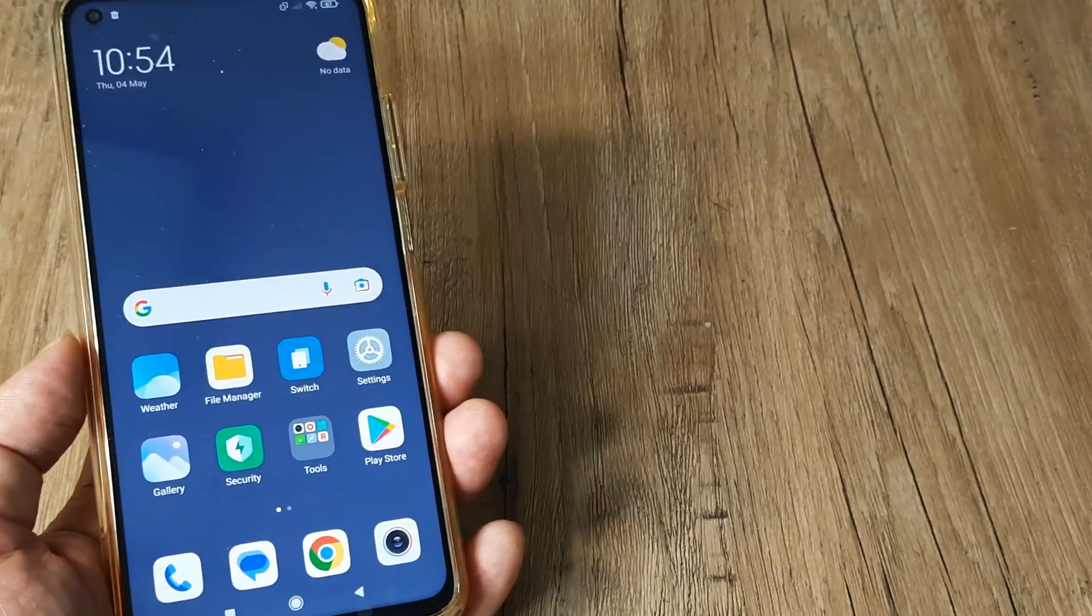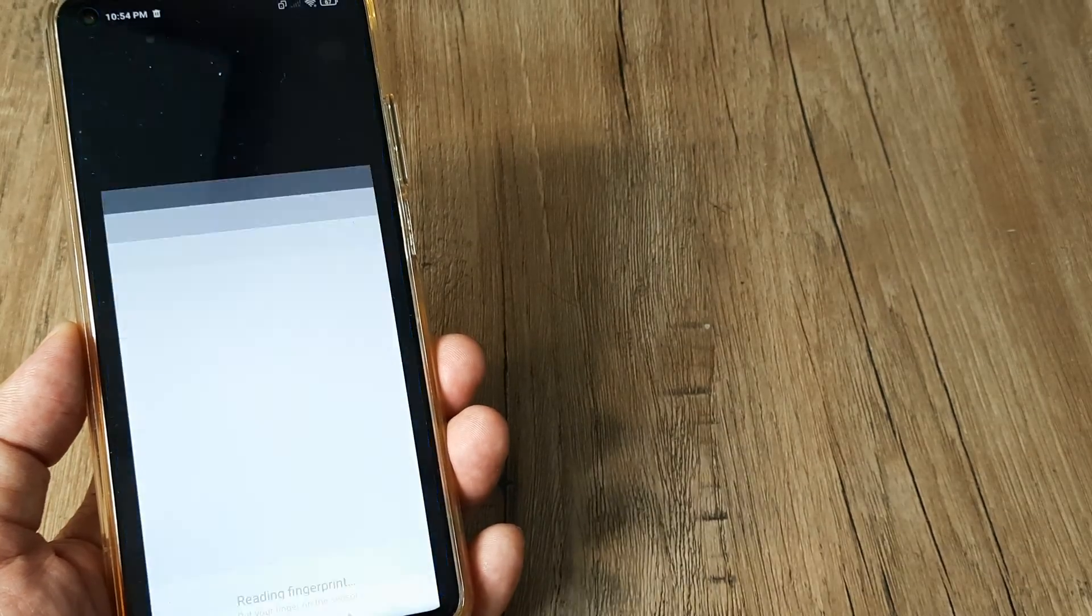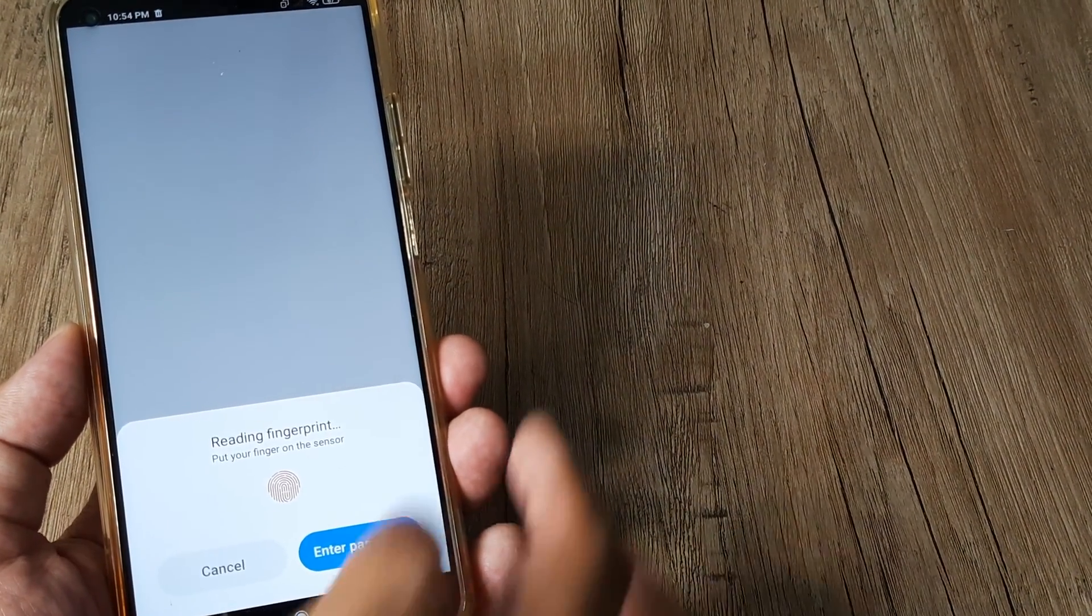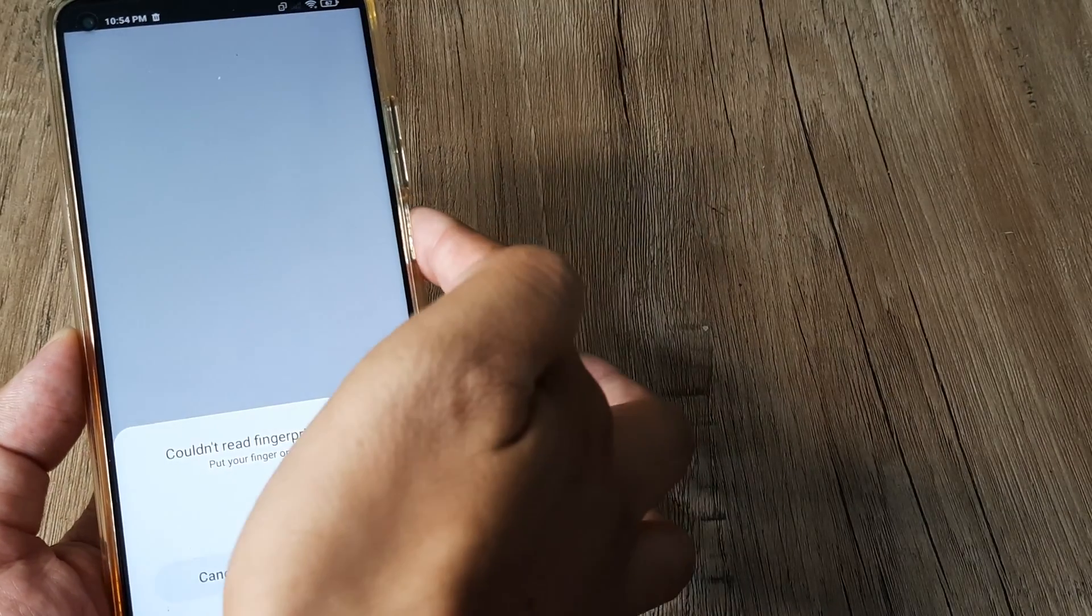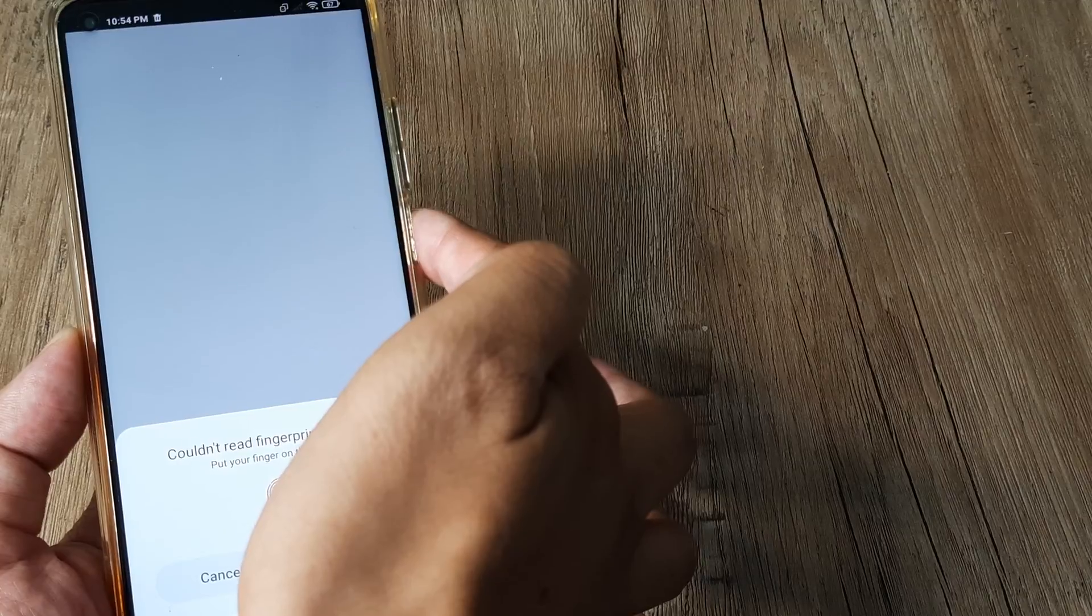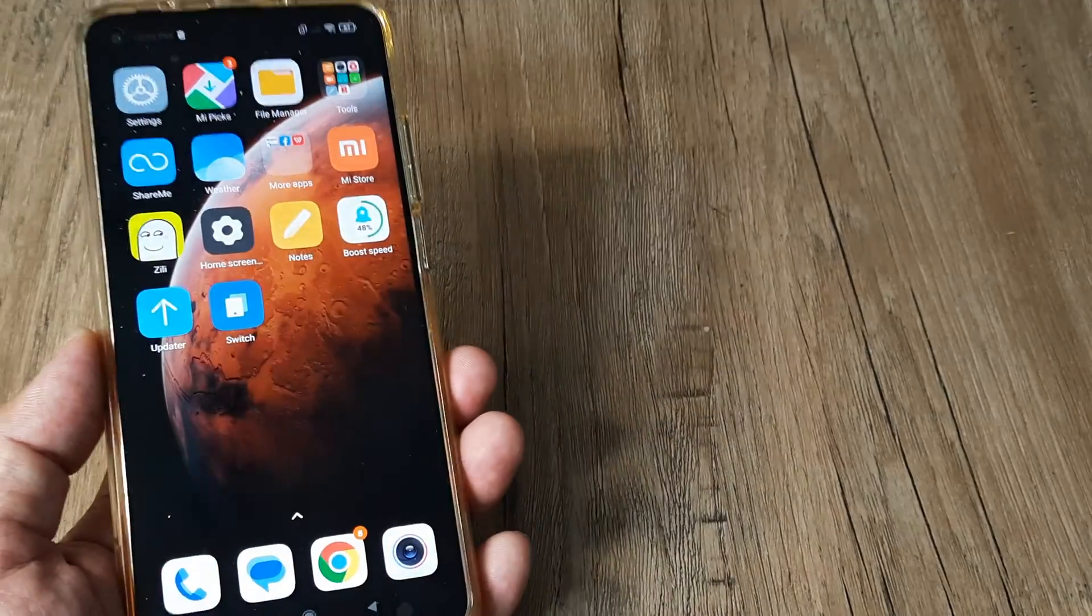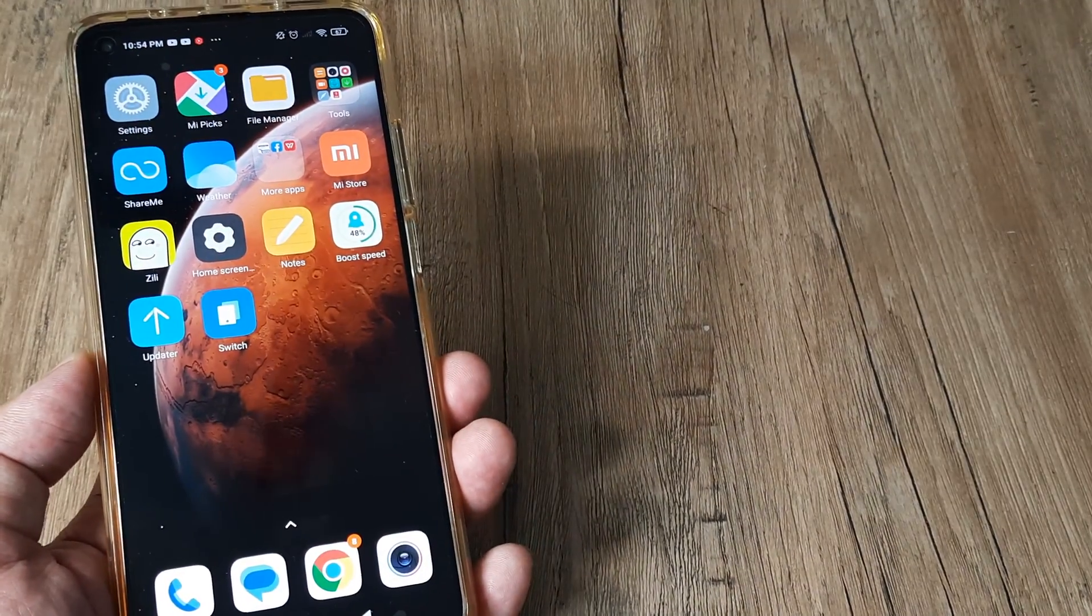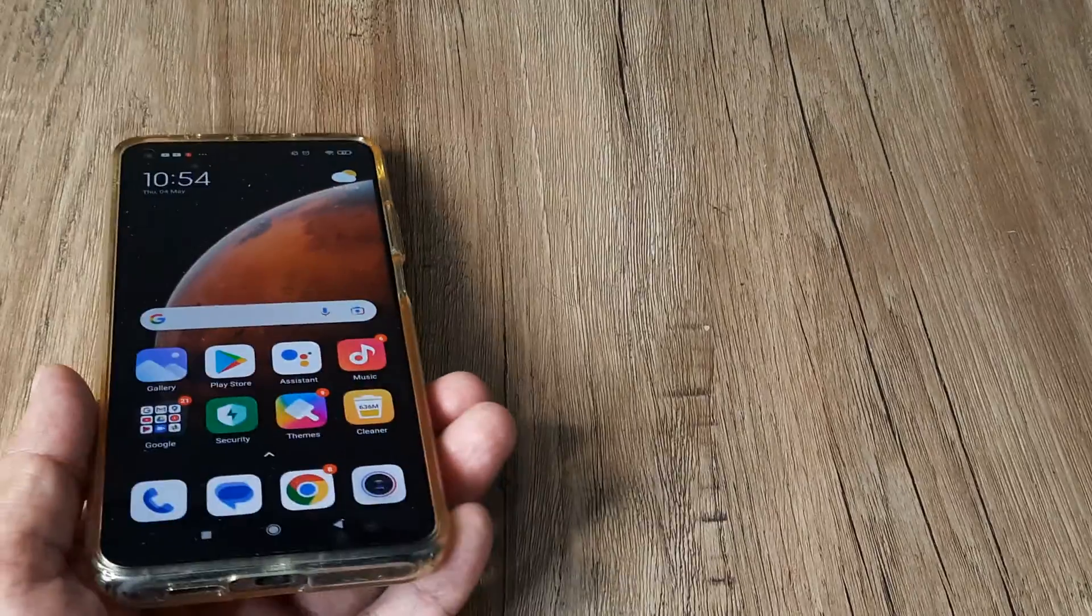So guys, that's how you use second space. You can always keep switching between the second space and the first space. I just used my fingerprint to come back to my primary space.